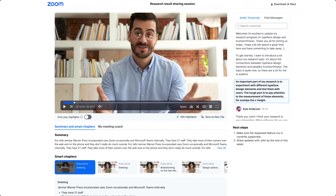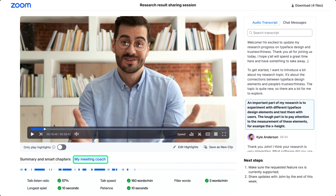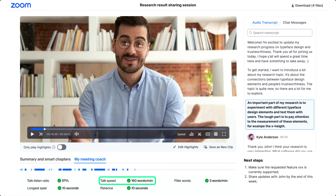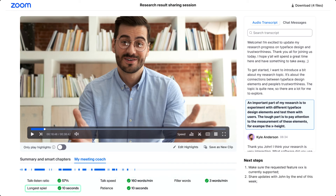Below this, you will find two tabs. Summary and Smart Chapters will provide a summary, as well as the ability to quickly find what you need through labeled Smart Chapters. You will also see a My Meeting Coach tab. Meeting Coach is a set of AI Companion features that helps to improve the way you conduct your meetings. Here you'll find valuable analytics on your Talk-Listen Ratio, Talk Speed, Filler Words, Longest Spiel, and Patience.